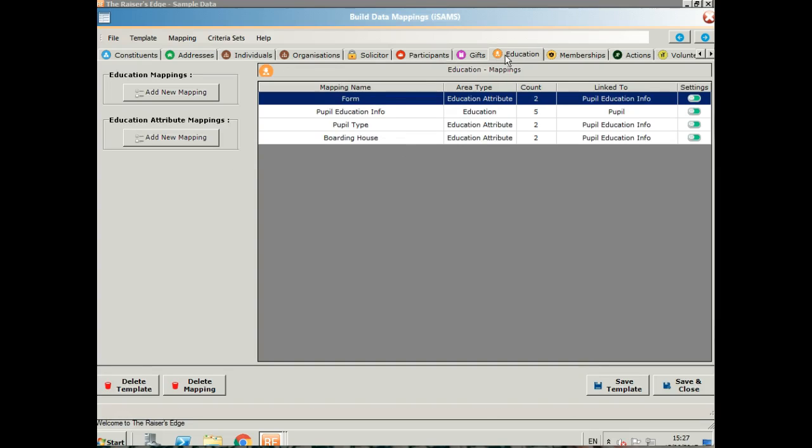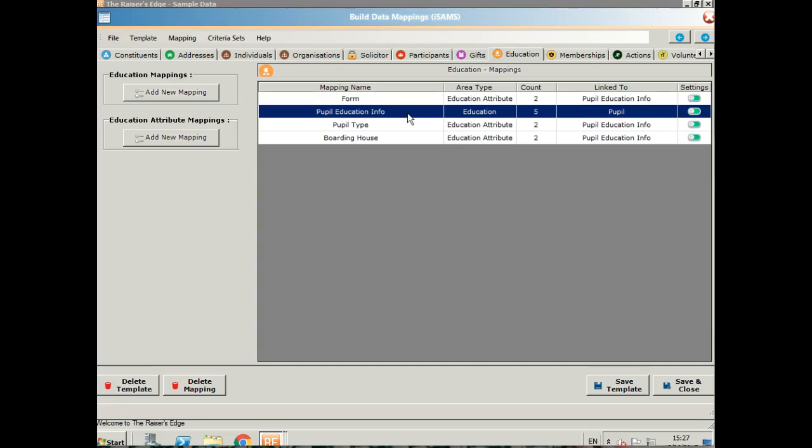In addition, I've created some education information. I've got the pupil education information on the main education tab and I've got three attributes: the form, the pupil type, and the boarding house as well.